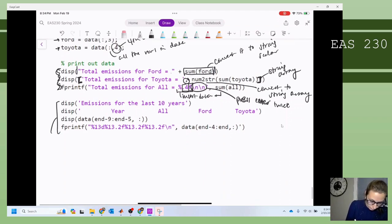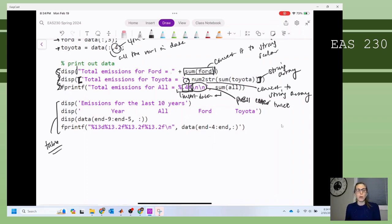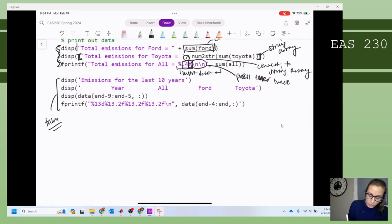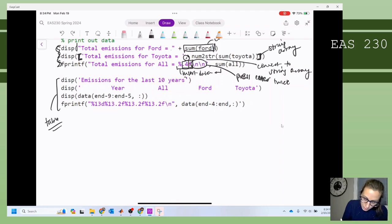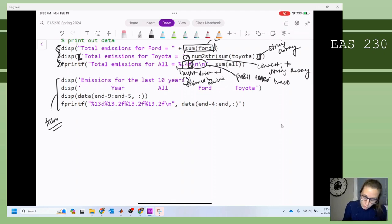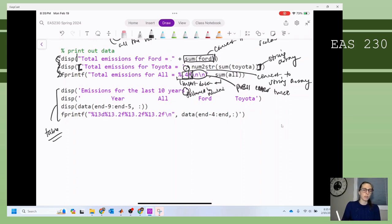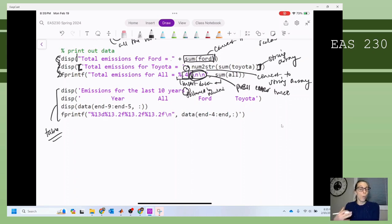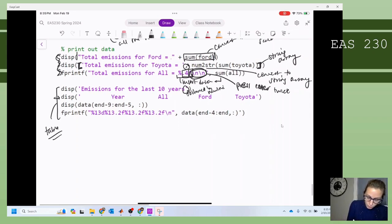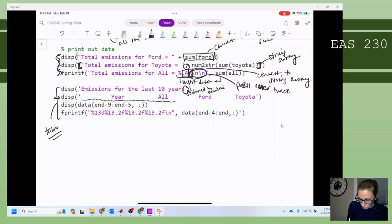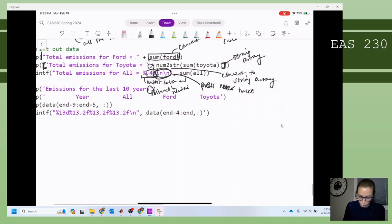Then here I'm going to print out a table with my data — the emissions for the last 10 years. Here you can see 'emissions for the last 10 years' — it's going to print out a single string followed by a new line. One thing to note between disp and fprintf: with fprintf, it's not automatically going to follow with a new line, that's why we have these backslash-n characters there. Disp always implicitly follows with a new line — just something to keep in mind. Then I have another display function that's going to print out the header for my table with spaces between 'All', 'Ford', and 'Toyota'.